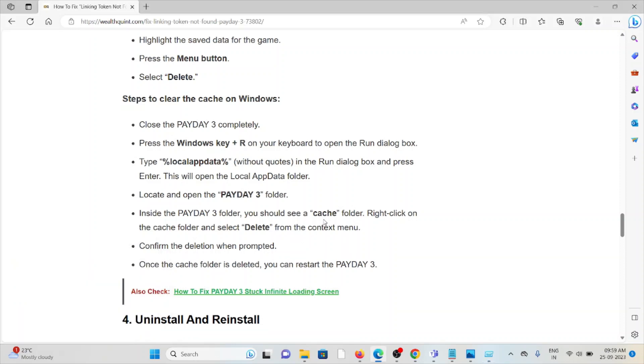Inside the Payday 3 folder, you should see the cache folder. Right-click on the folder and select delete from the context menu. Confirm the deletion when it's prompted. Once the cache is deleted, you can restart Payday 3.